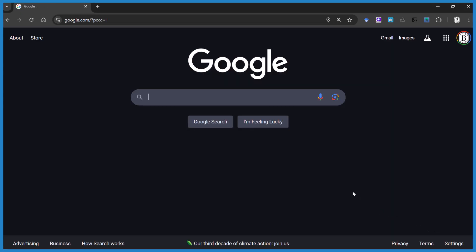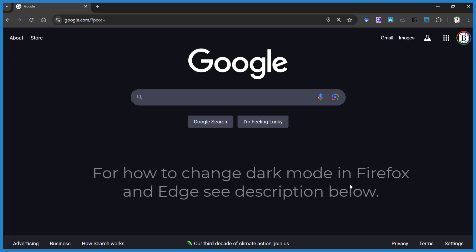So individual sites, they can control light and dark mode. So you may need to change it on an individual site, but you can also change it in the browser.